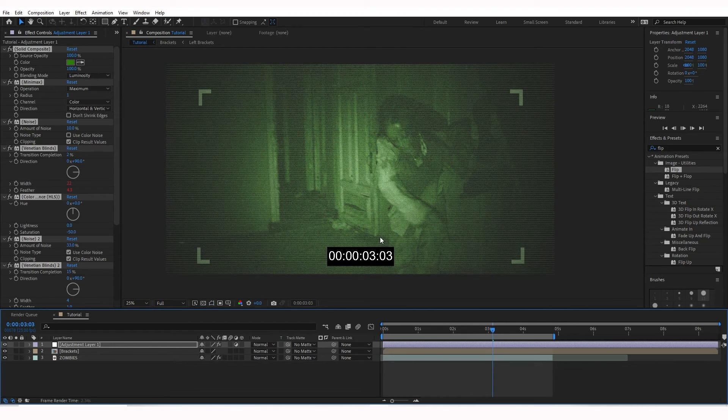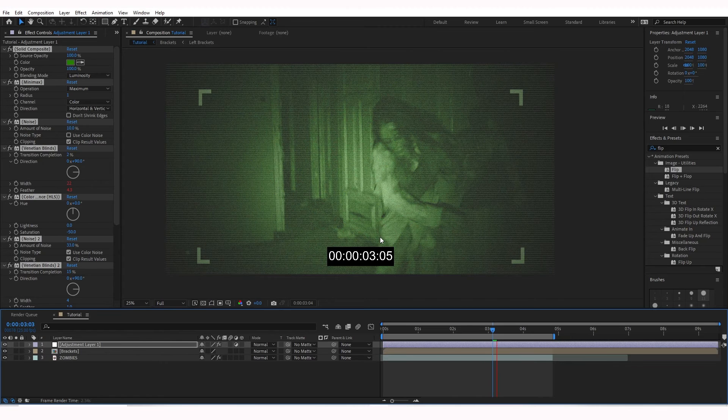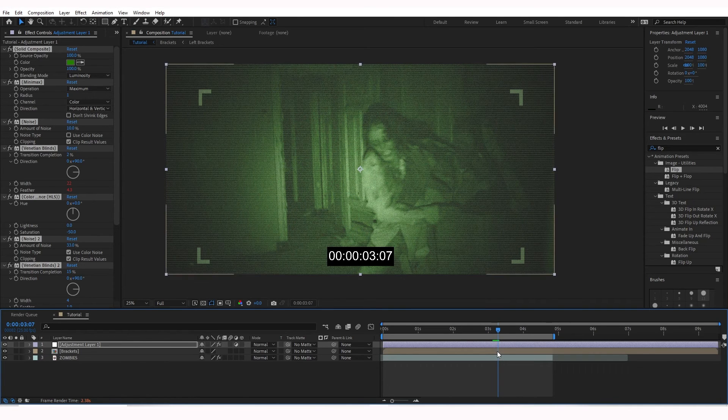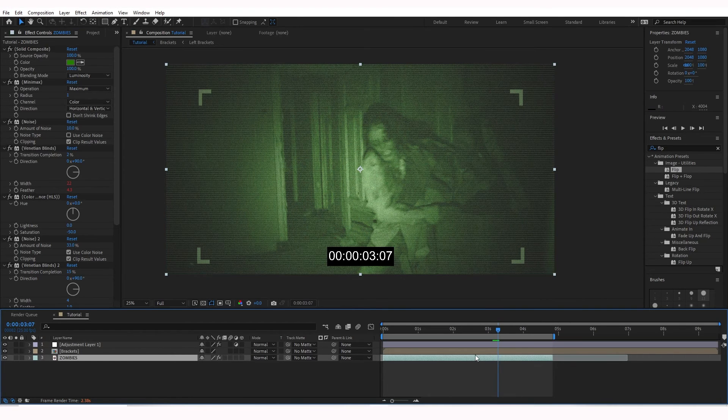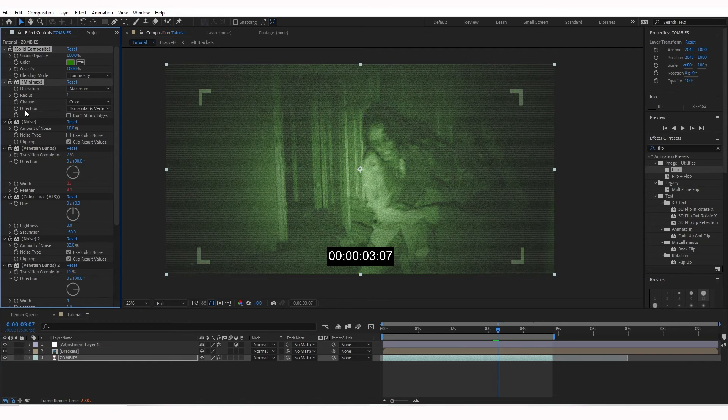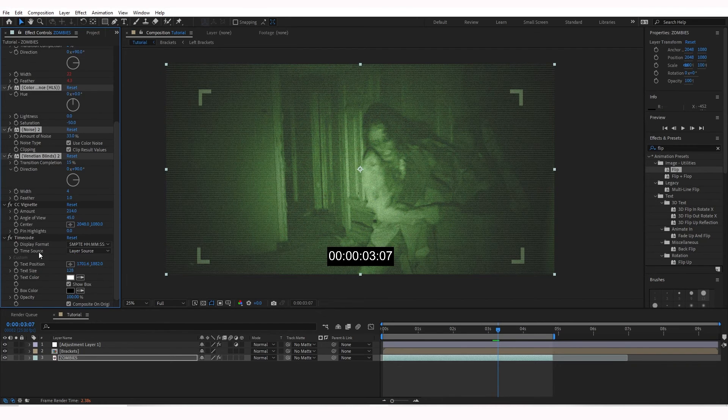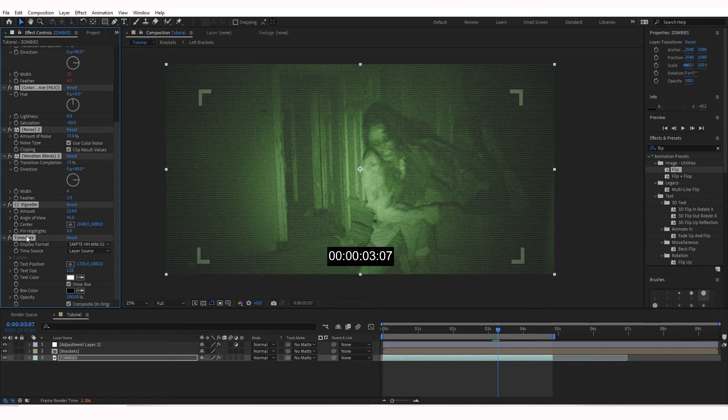Now it's pretty heavily influenced by that night vision effect we made, and I don't really want that. So I'm going to go ahead and go to Zombies. And I'm going to delete all by holding Shift and clicking all of these effects. I'm going to delete them off of Zombies.